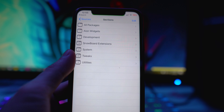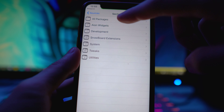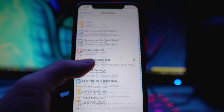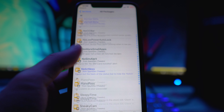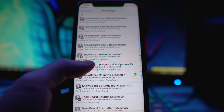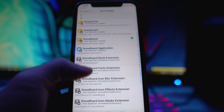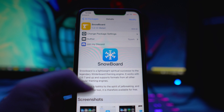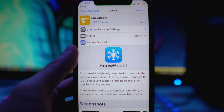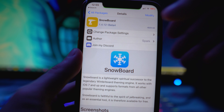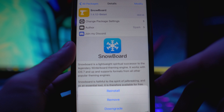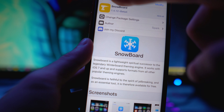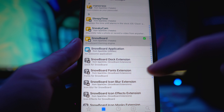Next, scroll down into the SparkDev repo, go to All Packages. The first thing you want to install is Snowboard — it should support all devices even on iOS 14. Tap Modify and then Install to add it to your device.